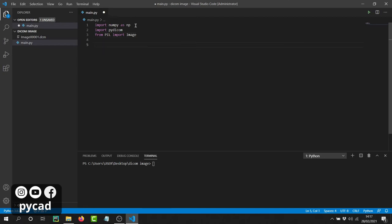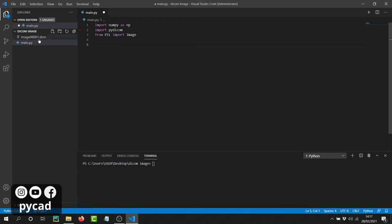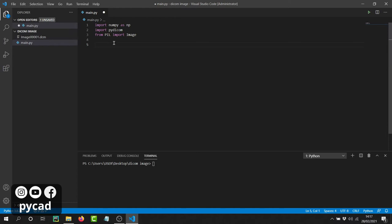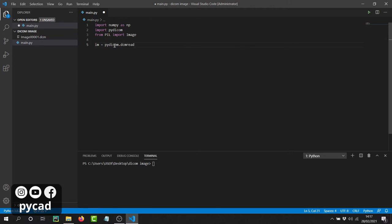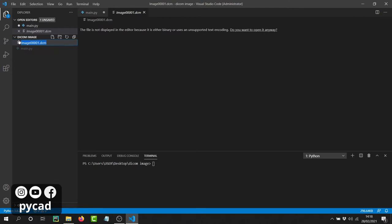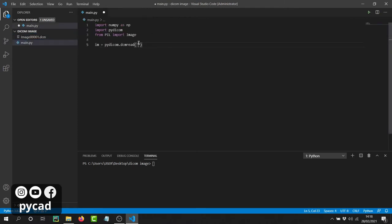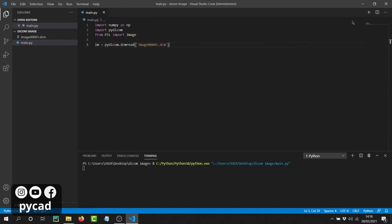Now after doing this, we have to open the image we want to use. In my case the image is already in the same folder as my project, so I only need to write the name of the image. If your image is in a different location, you need to provide the full path. I'll store it in a variable called `im`, then use `pydicom.dcmread()` and pass the filename.